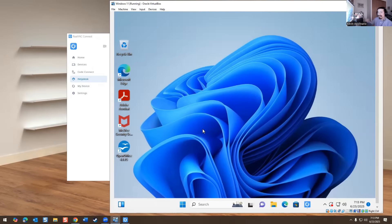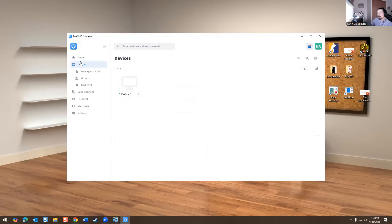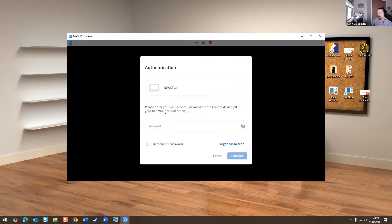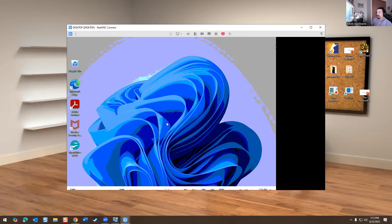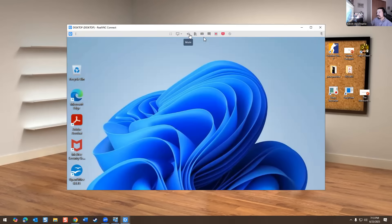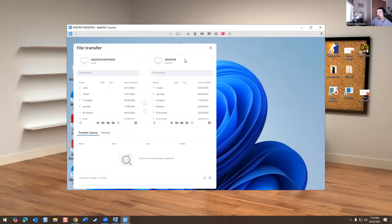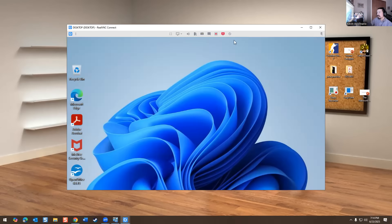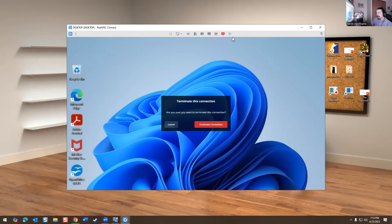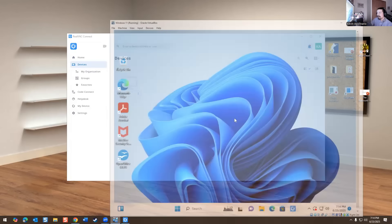That's one way of remoting in. Another way, since RealVNC is already installed, is to go into Devices in the portal, select the machine, and enter the VNC password I created. Now I'm on that machine again. The difference here is there's no elevate option — you still have screen recording, chat, control-alt-delete, lock, switch user, sign out, change password, file transfer, mute/unmute, disconnect, and reboot. I'll disconnect and get out of that machine. Those are the two ways to remote in.